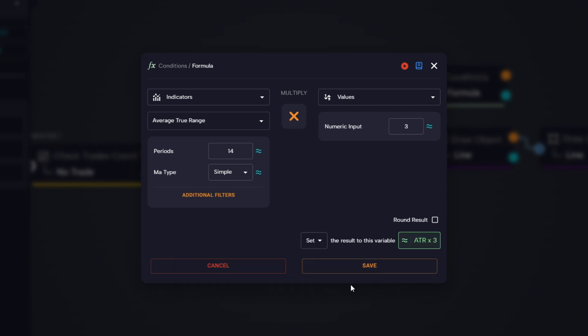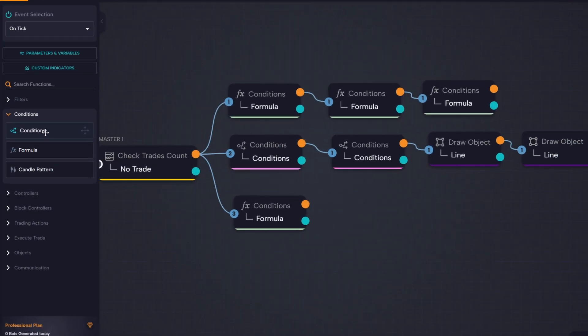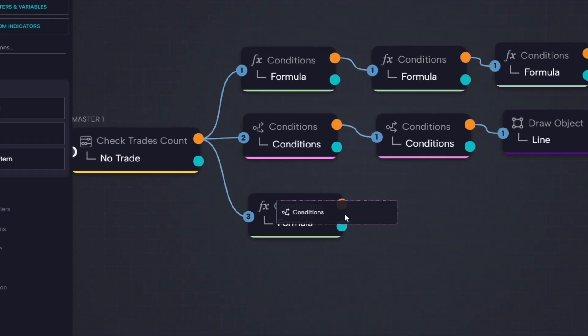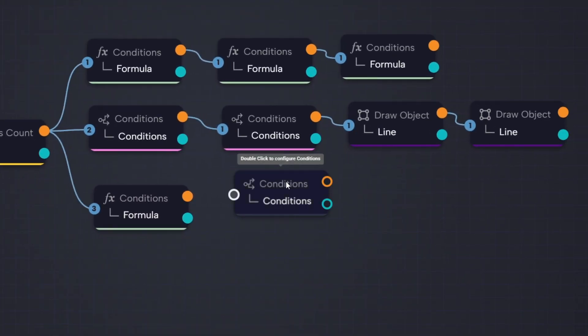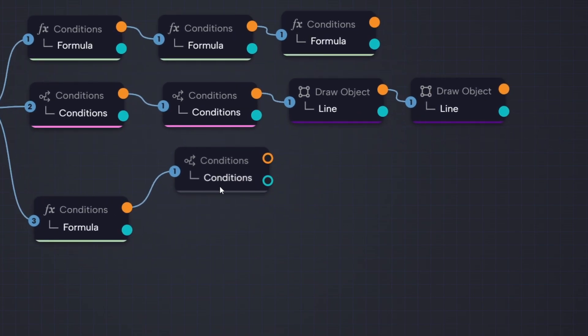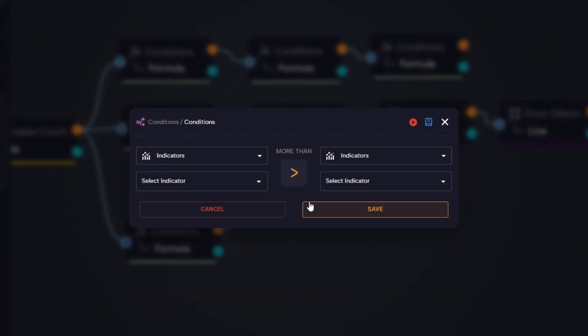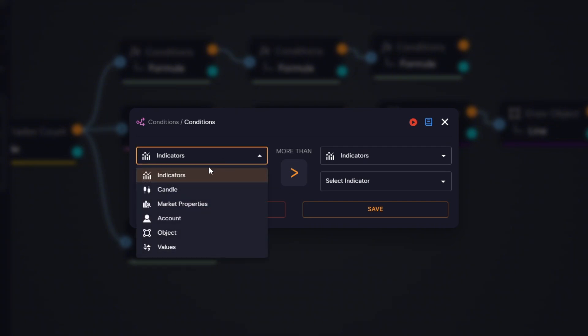We then save the result in a new variable, which we'll use later when setting up the trade action. Now it's time to bring in one of the key elements of the strategy: the entry condition. We drag a condition block and connect it to the formula block where we calculated ATR times three. On the left side of the condition, we choose candle close zero.